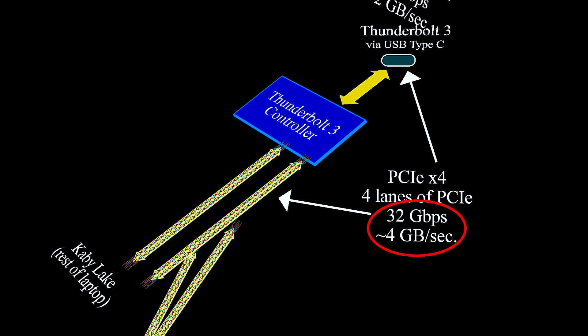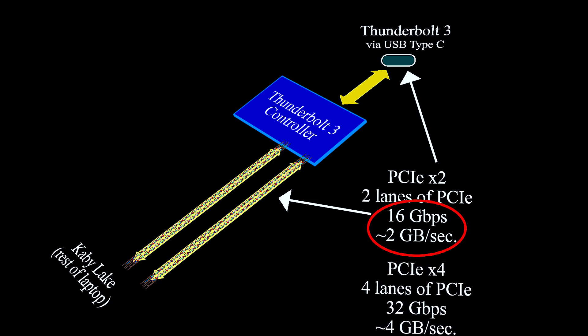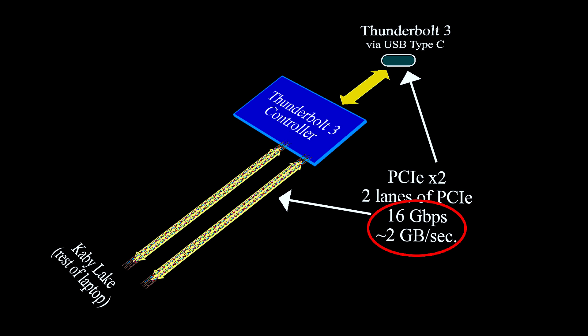However, not all laptops will implement four lanes like that. Some may implement half of that and only two lanes. And when they do that, yes, technically speaking, it is limiting the throughput when you're communicating via PCI Express from the laptop through the Thunderbolt 3 controller. Yes, you are limiting the bandwidth there, but it's not necessarily a deal breaker.